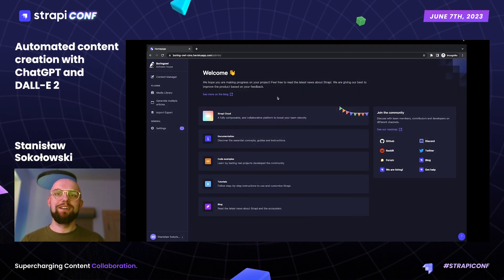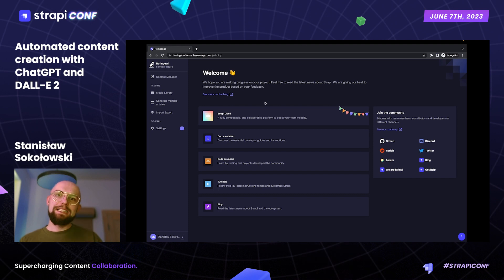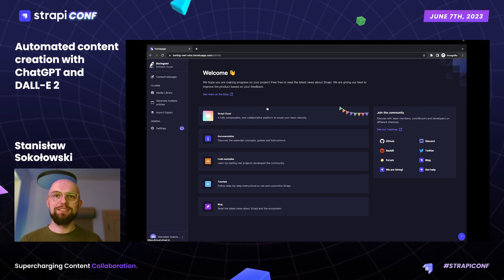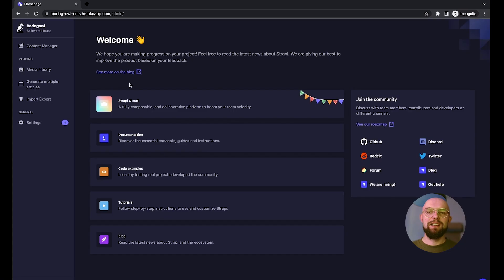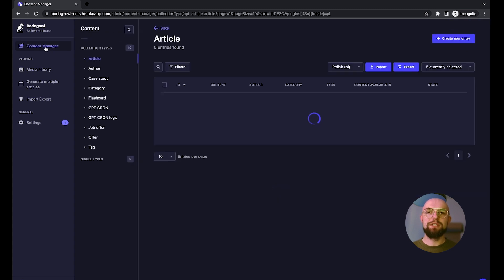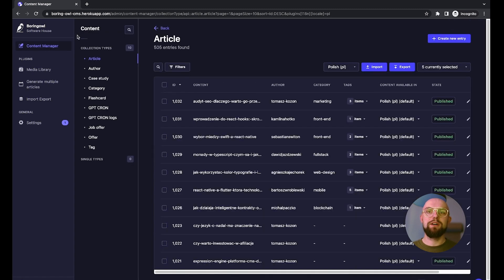Here we are in the Scrappy admin panel that we all know so well. I didn't have too much time lately, and I know that my website is suffering from outdated content. I'm pretty sure what I would like to write about, but I will need some assistance, so let's use our creative buddy ChatGPT to work for us.